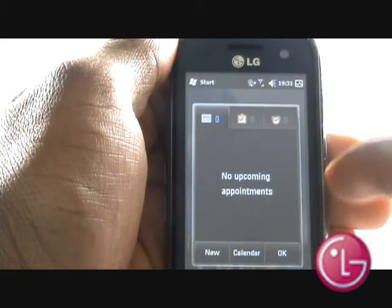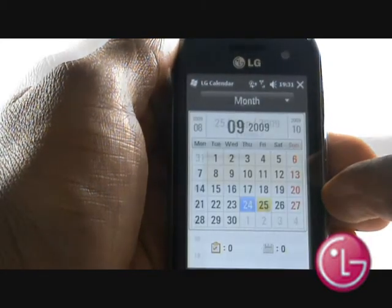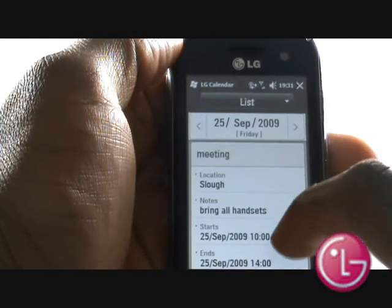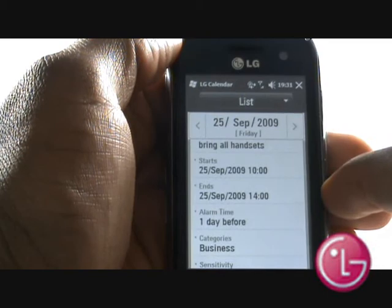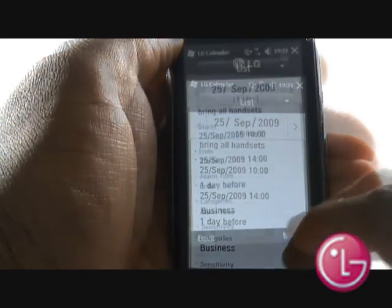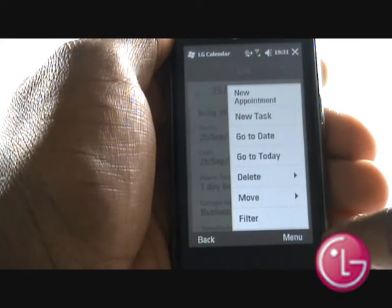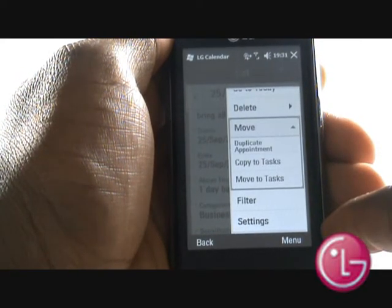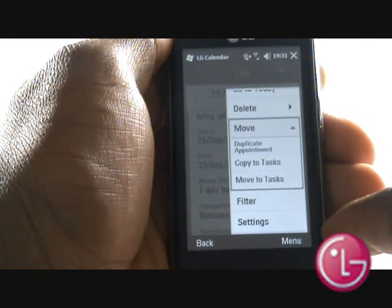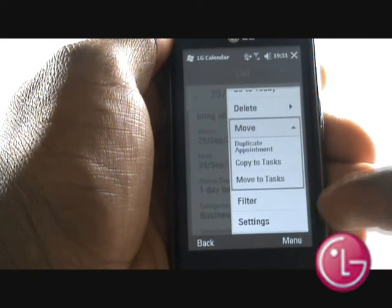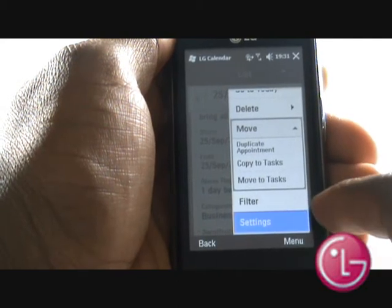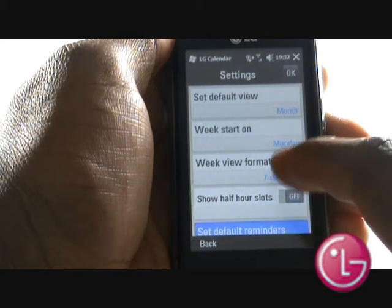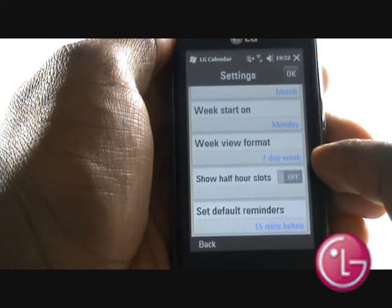Jump back into calendar to see your newly added appointment. Press menu to move or copy your appointment to tasks and even duplicate it. Select settings to choose your default view and what day of the week you'd like to start on. You can even change your week view format and the default reminder times.